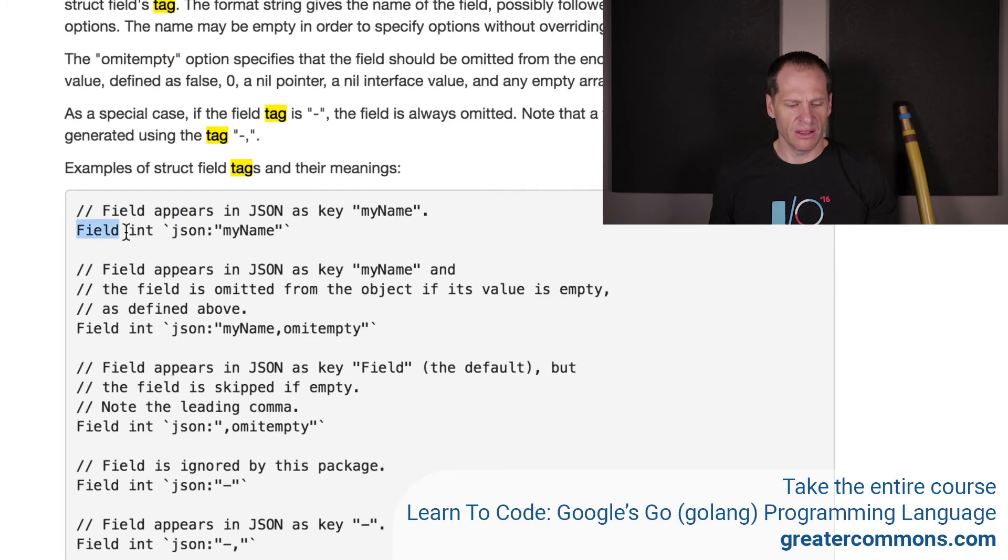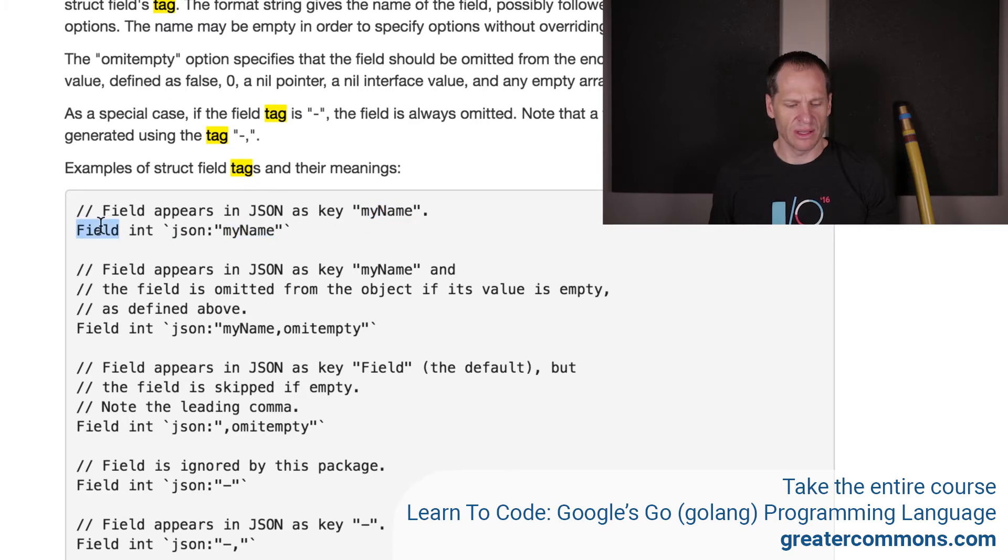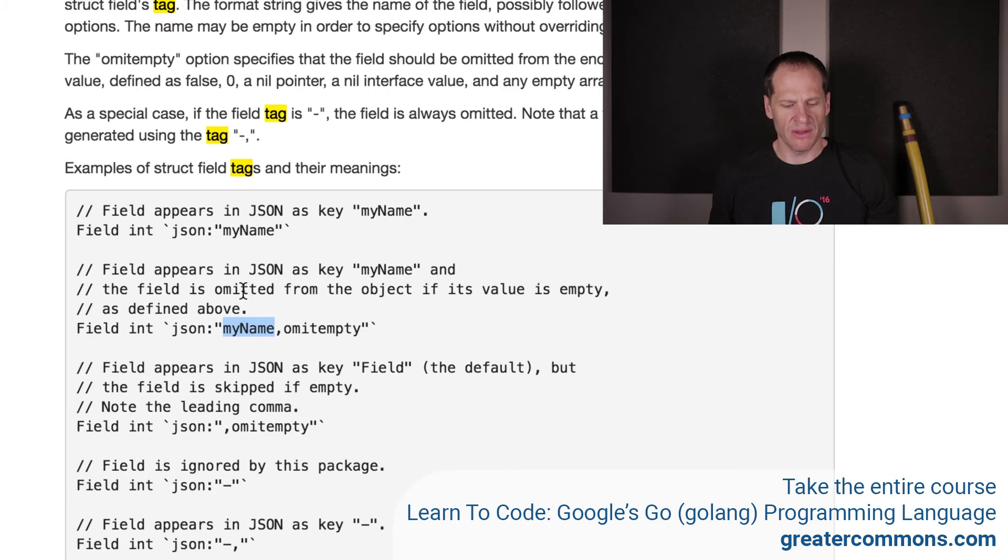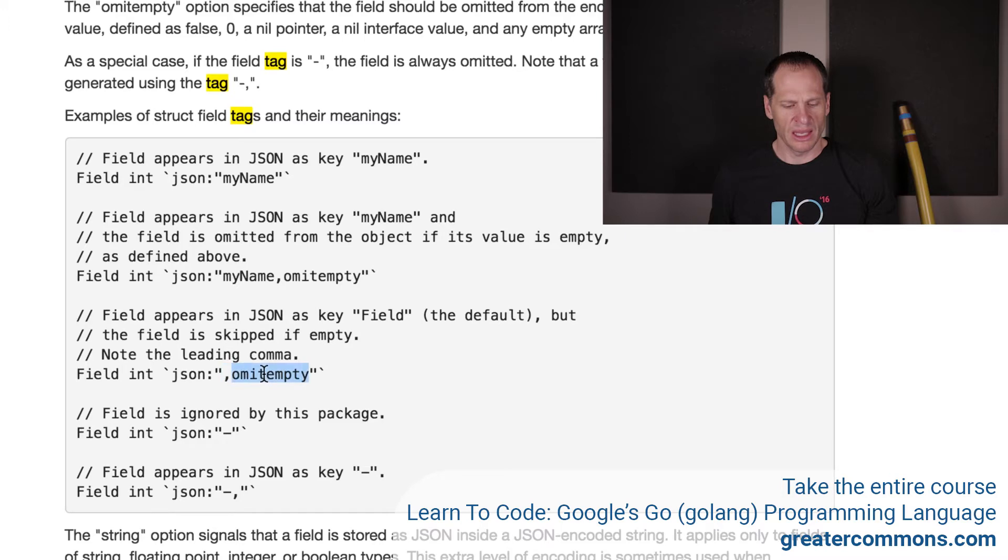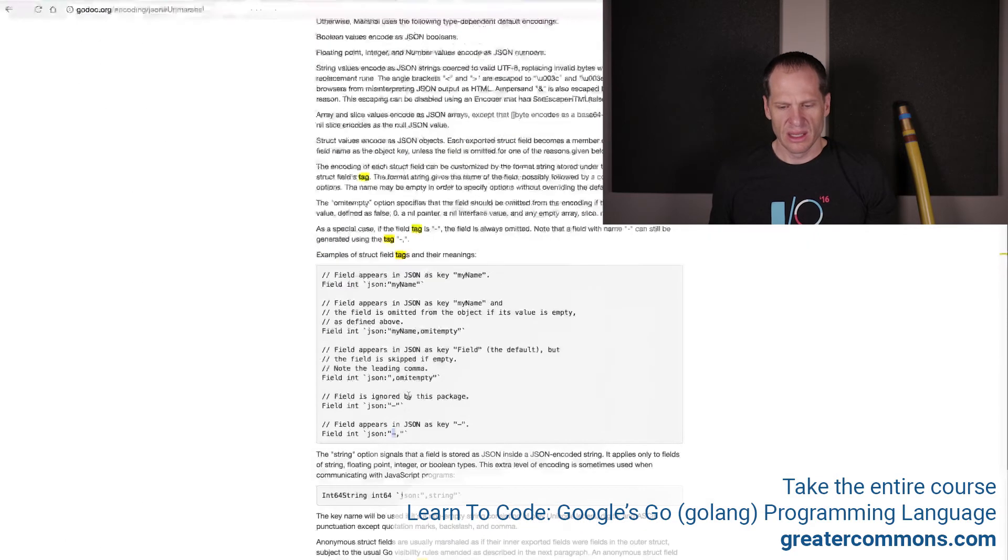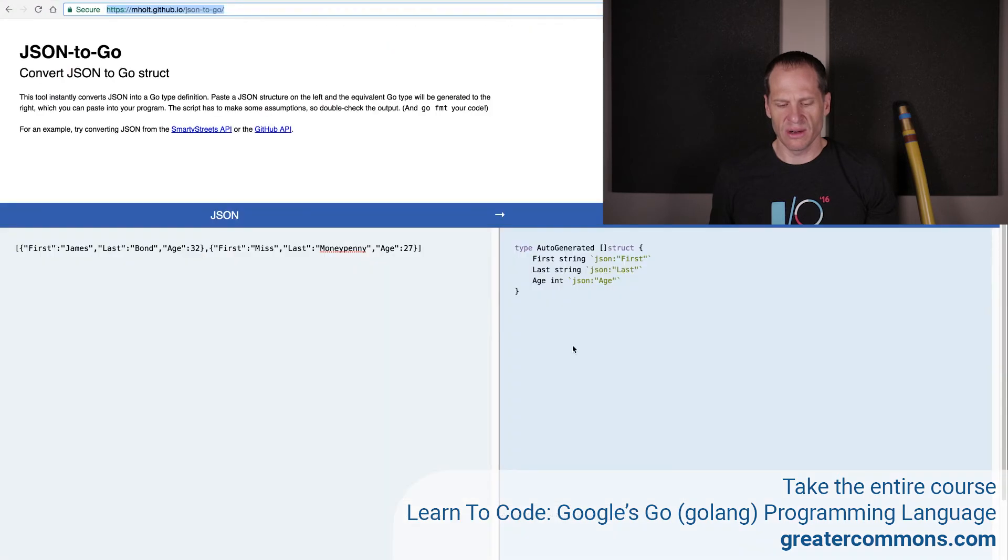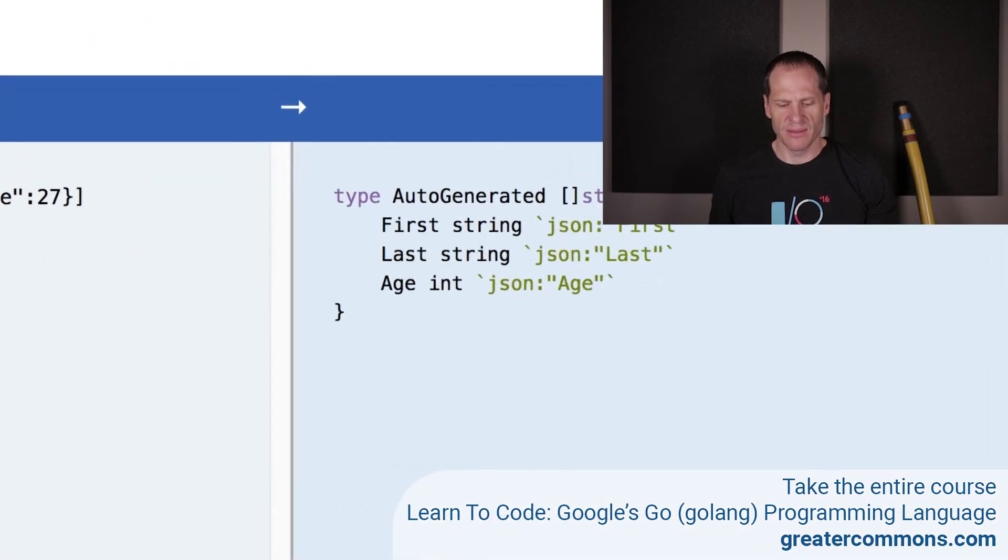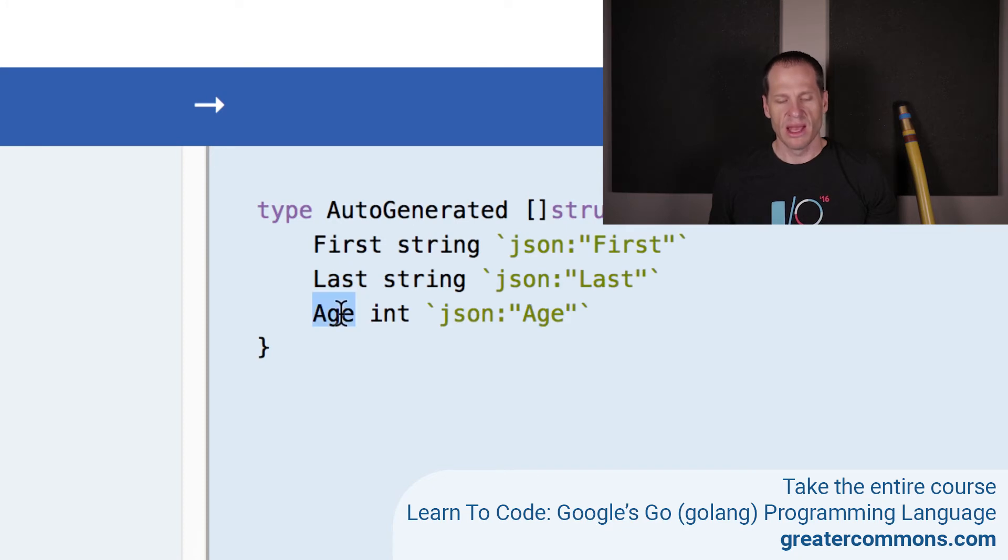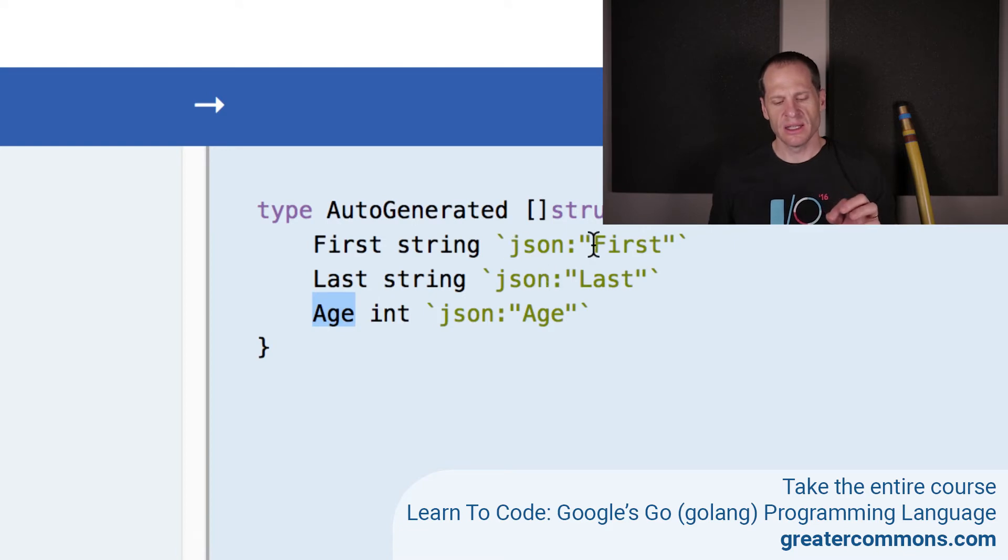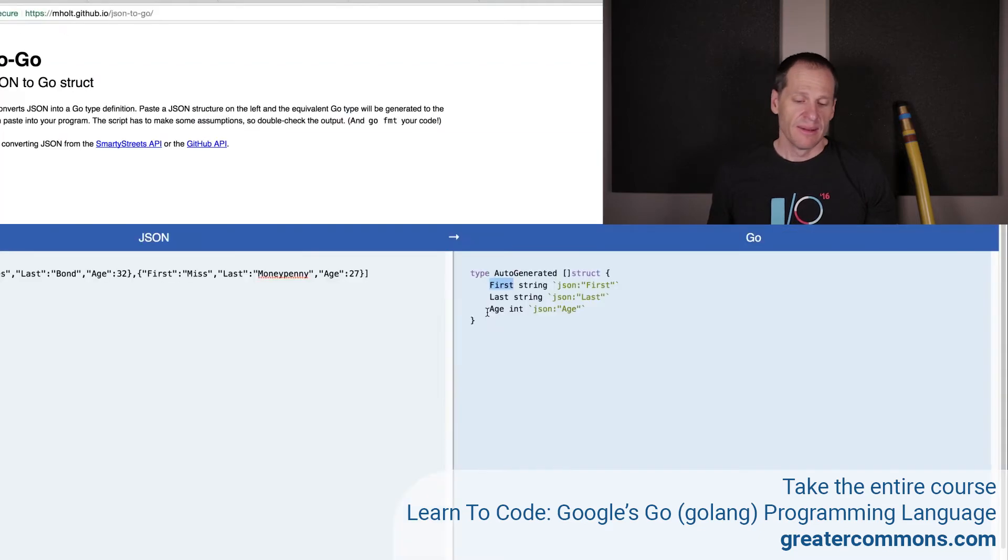The format string gives the name of the field possibly followed by a comma-separated list of options. The omitempty option specifies that the field should be omitted from encoding if the field has an empty value defined as false, zero, nil, nil pointer. Examples of struct field tags and their meanings: field int and then JSON my name. Field appears in JSON as key my name, but then it'll map to this field in Go.